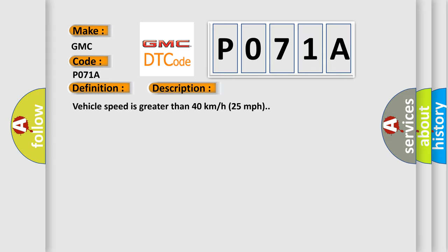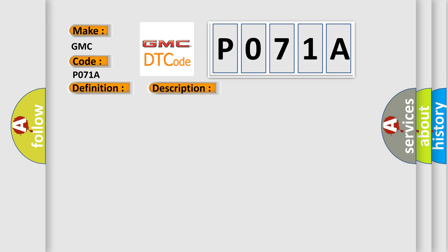This diagnostic error occurs most often in these cases: A sensor does not transmit for 18 minutes, a sensor low battery condition.